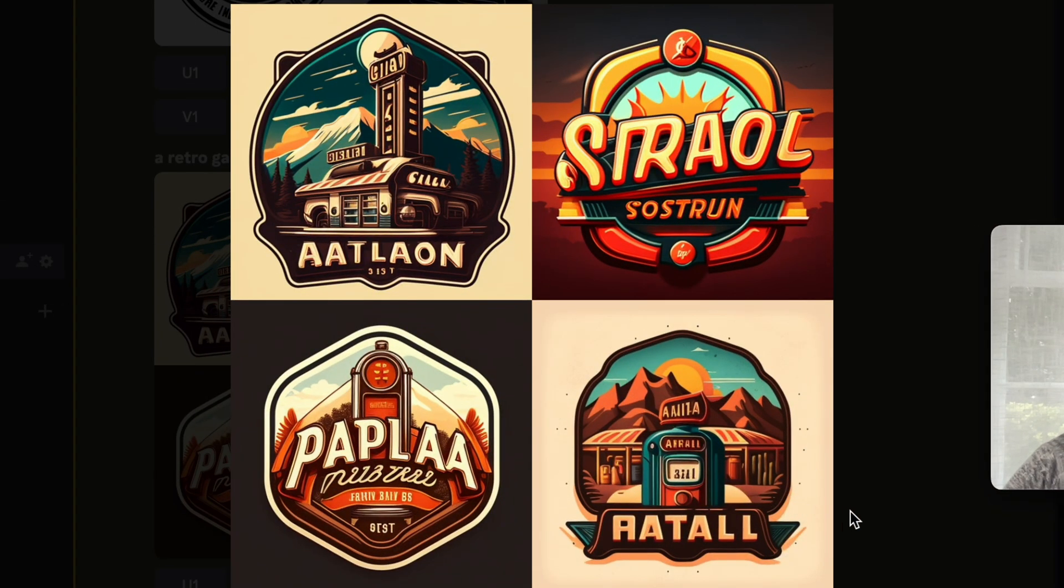Awesome, these are some really cool results for this last one. I really like this one down here in the corner.